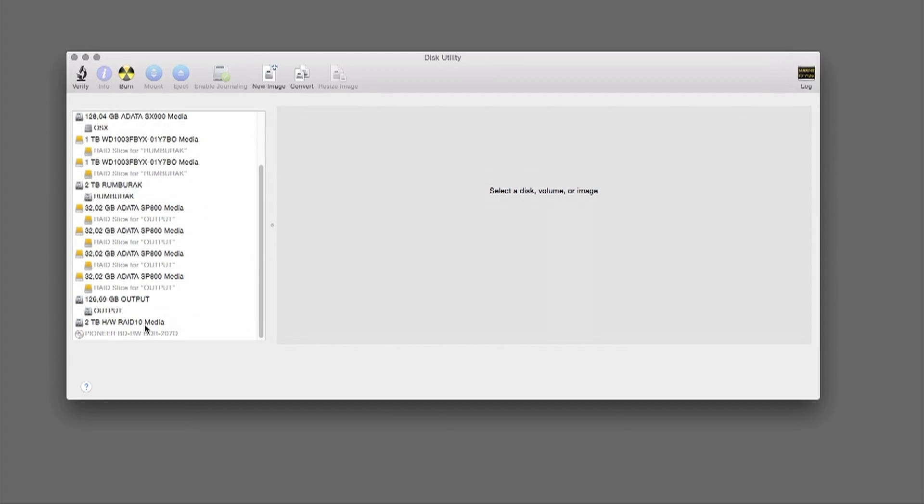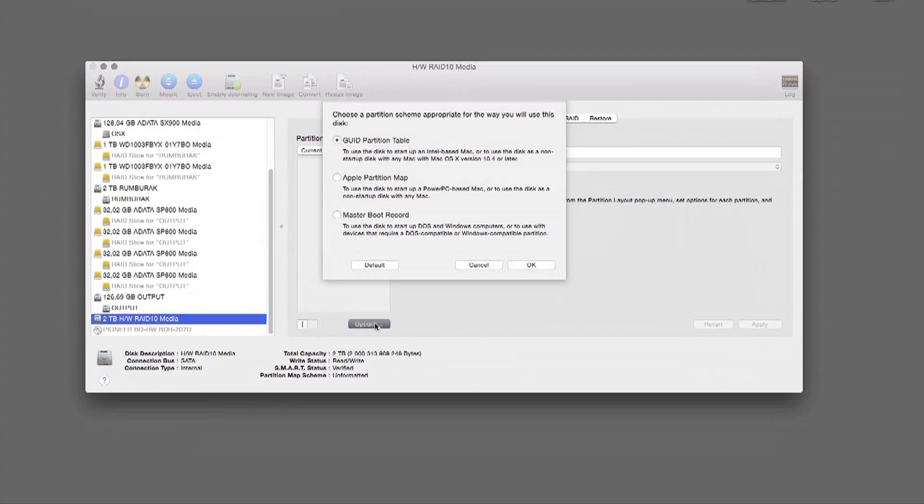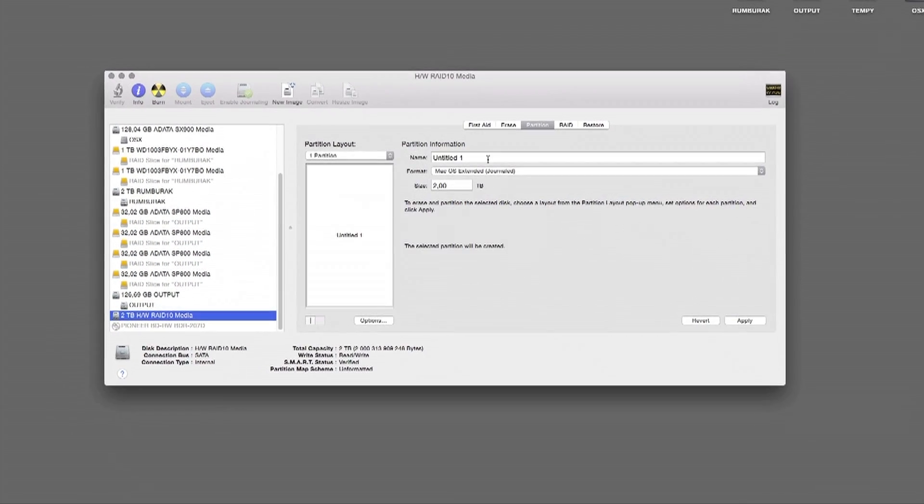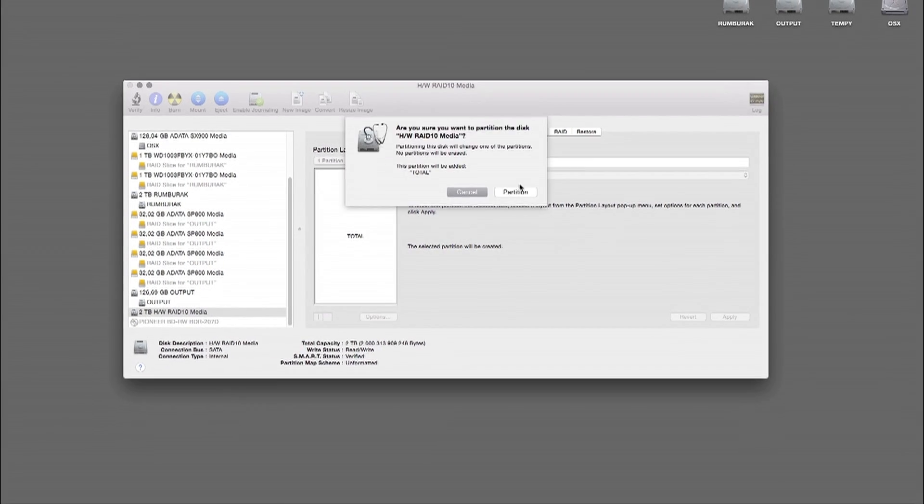When RAID is created, now we can initialize this in the system utility and create a new logical volume.